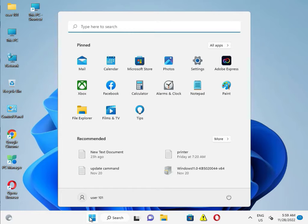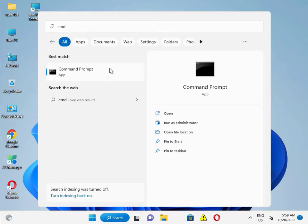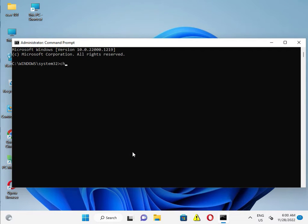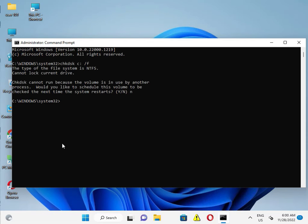Type CMD and right-click to run as administrator, then click Yes. Type the command: chkdsk c: /f — that is chkdsk, then C drive with colon, then /f — and press Enter.